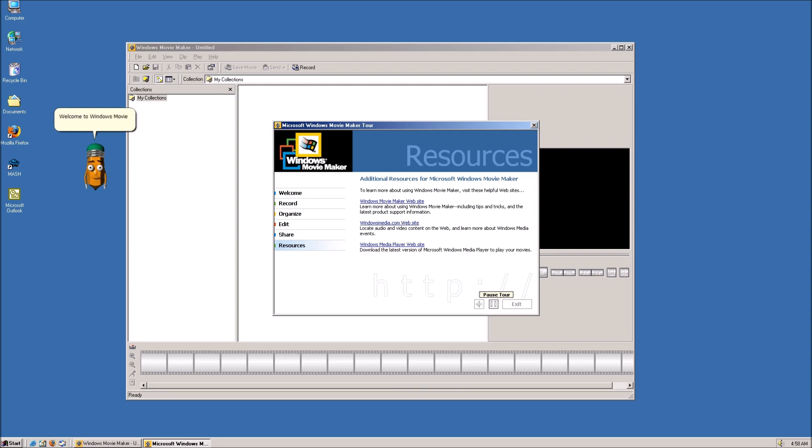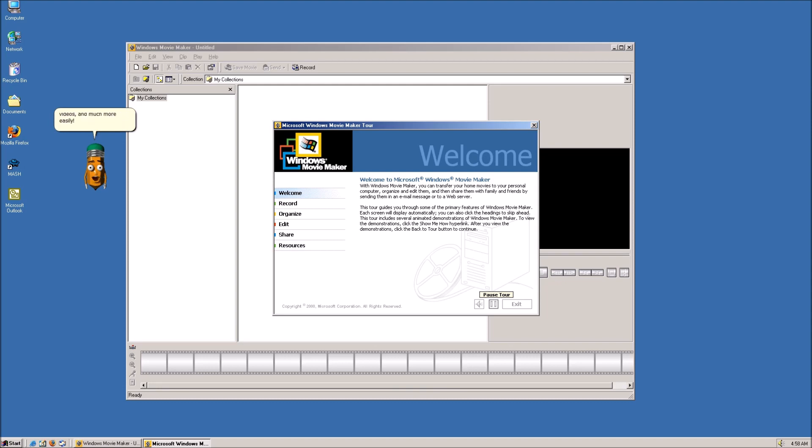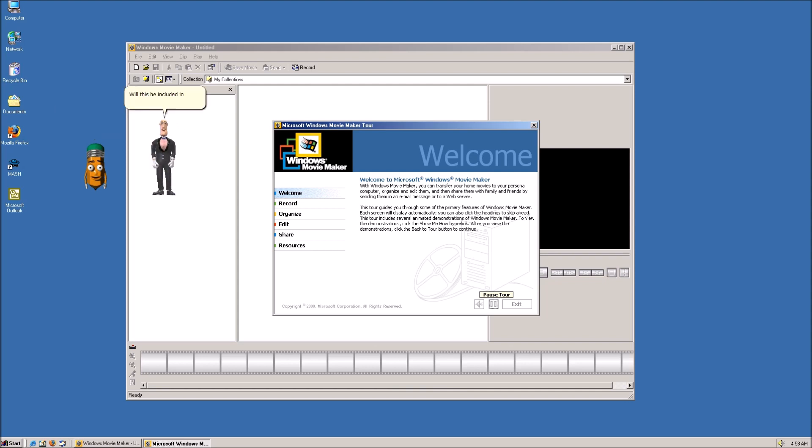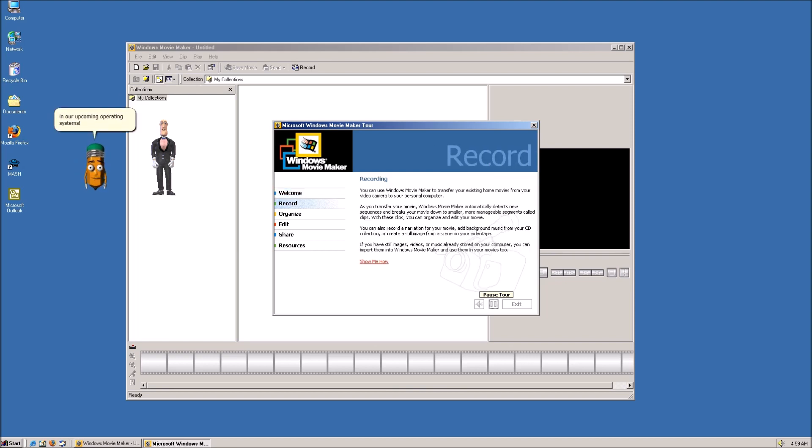Welcome to Windows Movie Maker for Windows! Inside of this new software, you can make films, movies, videos, and much more easily. The price? It's all for free! Will this be included in future versions of Windows as well? Yes! We plan on downloading it in our upcoming operating systems. Good.